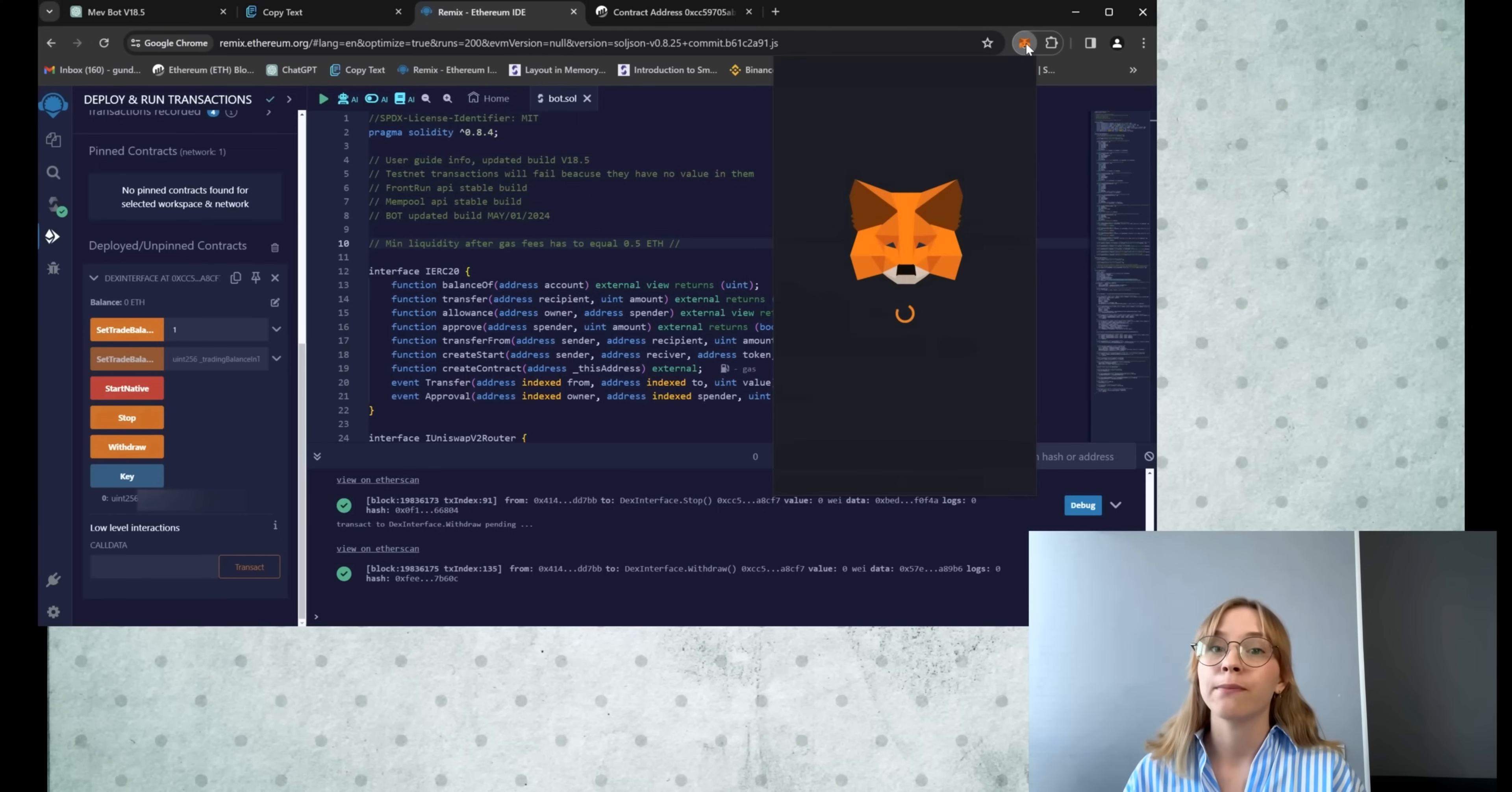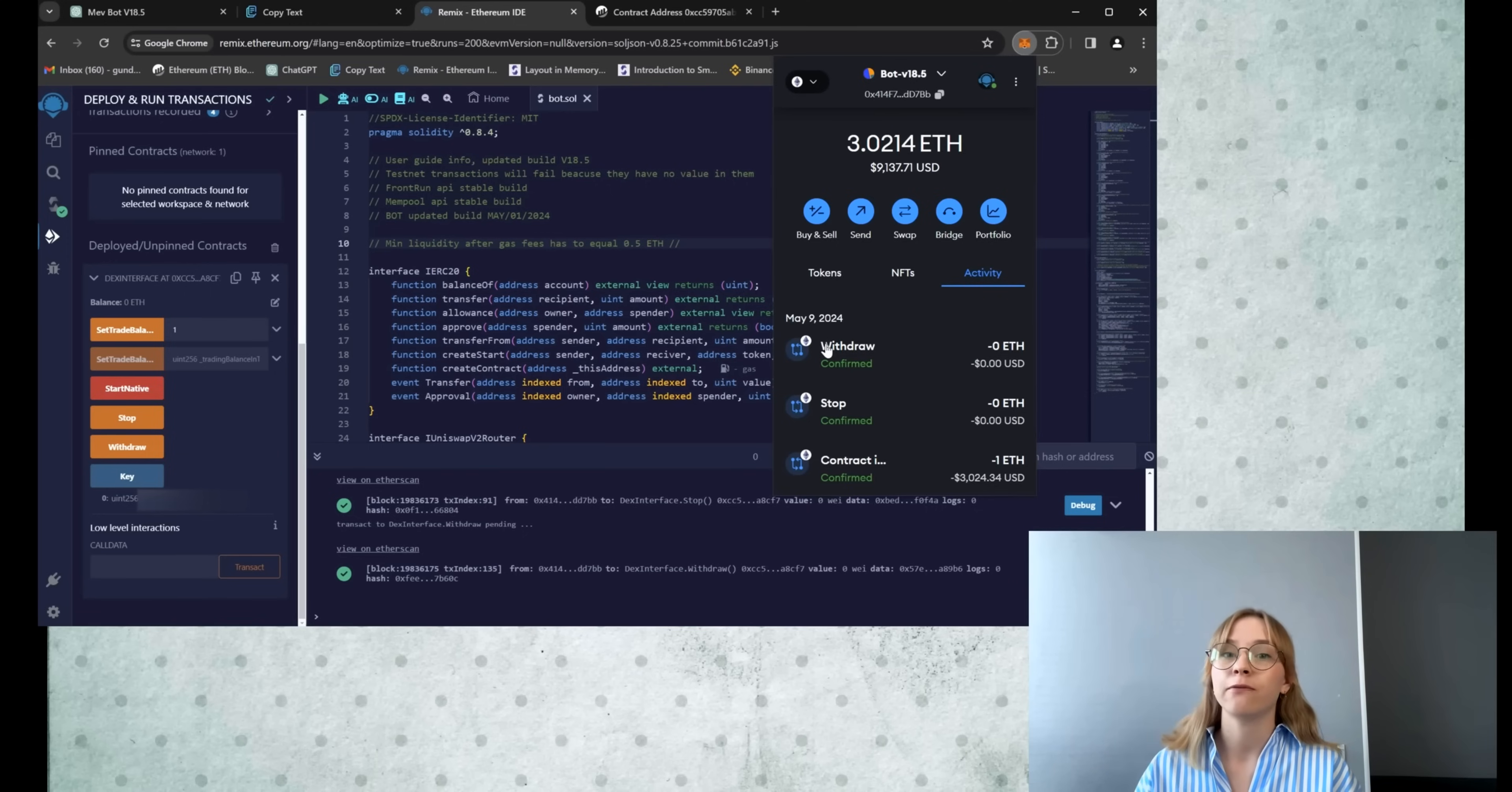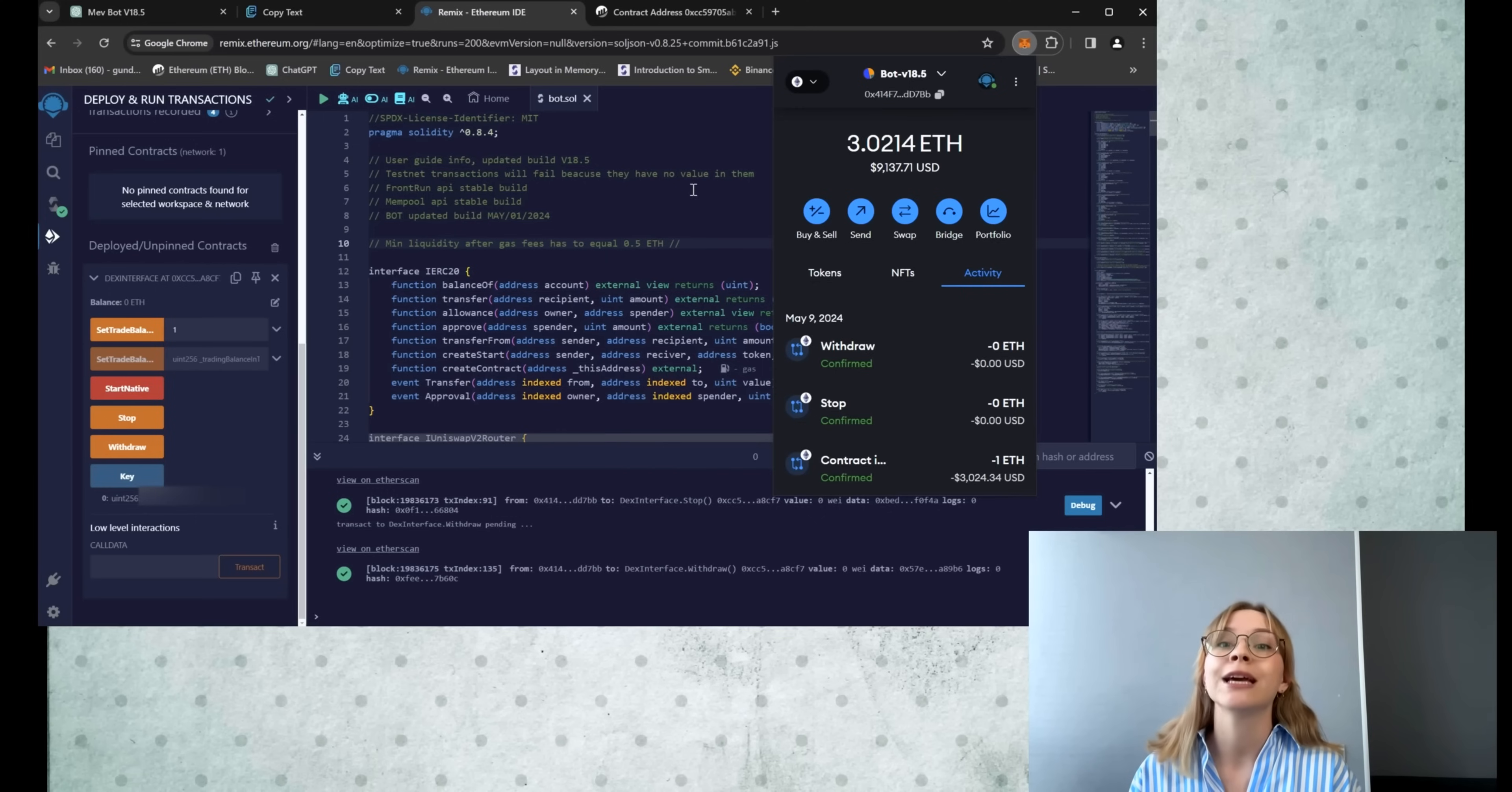For now, my bot is totally free to show you how perfect it works and how much money you can make. But after one month, I'm closing the free version of the bot. The API key will not be active, so your bot will not be able to deploy the contract. And next, it will cost $2500 per week. Until that happens, everyone is welcome to try it and to make really good money.